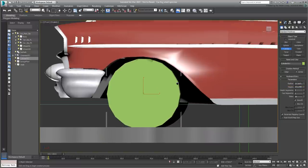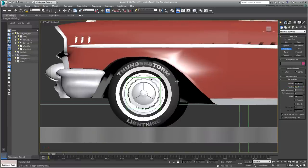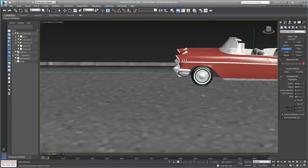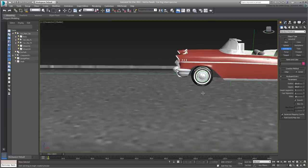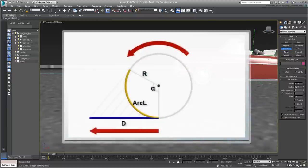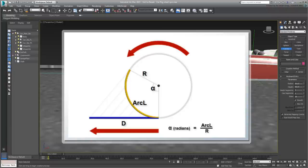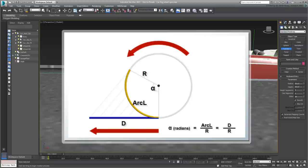With that information, the value you are looking for, that of the Alpha Angle expressed in radians, is equal to the arc length divided by the radius. Since the arc length is the same as the distance traveled, the formula becomes Alpha equals Distance over Radius.